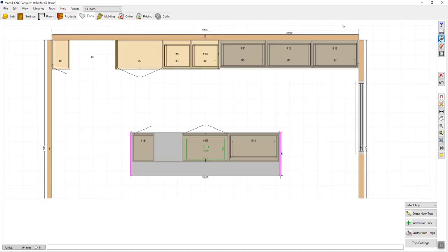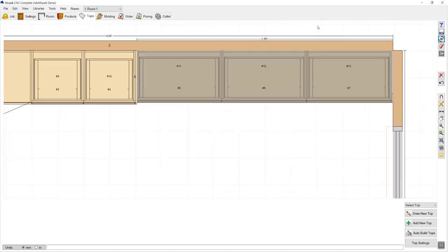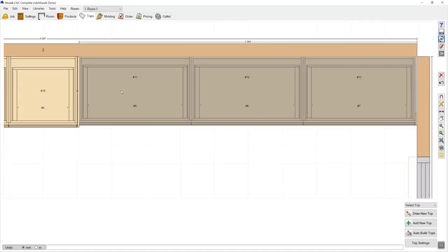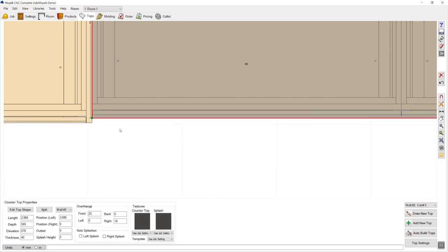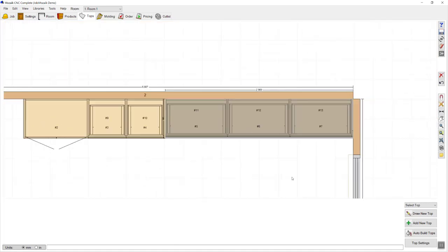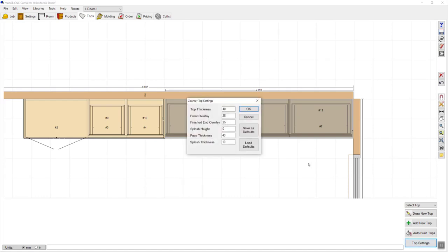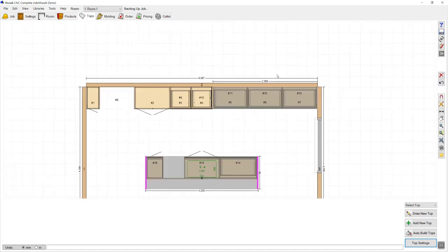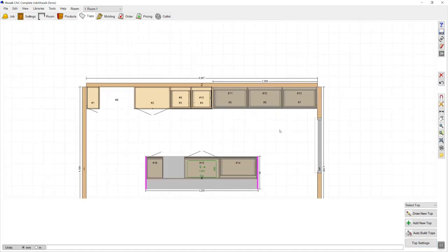I'm going to take a quick look at the bench top over here on the back wall. I want to make sure that it comes out to meet my panel, so I'm going to click on that one and change my front overhang. Front overhangs can be set as a default in the top settings area. From that point, that pretty much completes the bench tops.